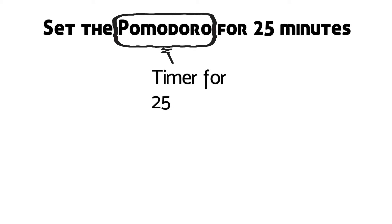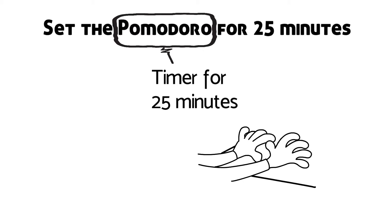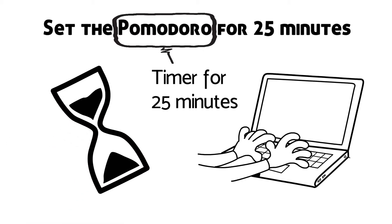Step 2: Make a small commitment to yourself. I will spend 25 minutes on this task and I will not interrupt myself. You can do it. After all, it's just 25 minutes.